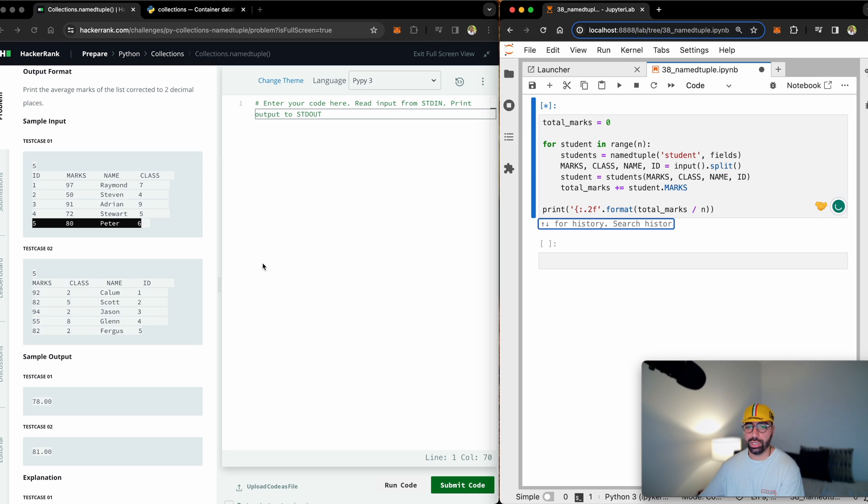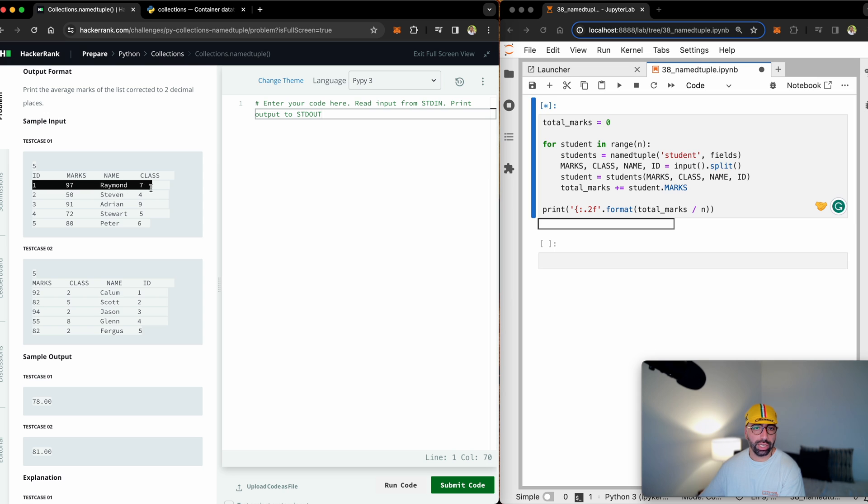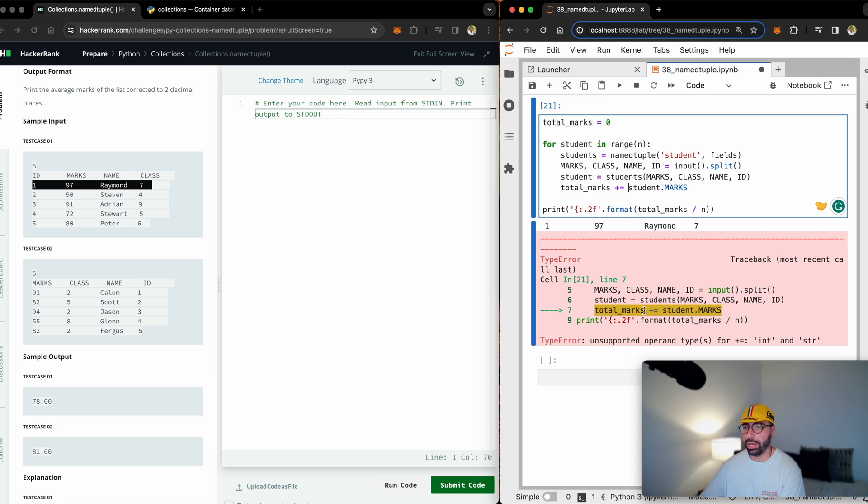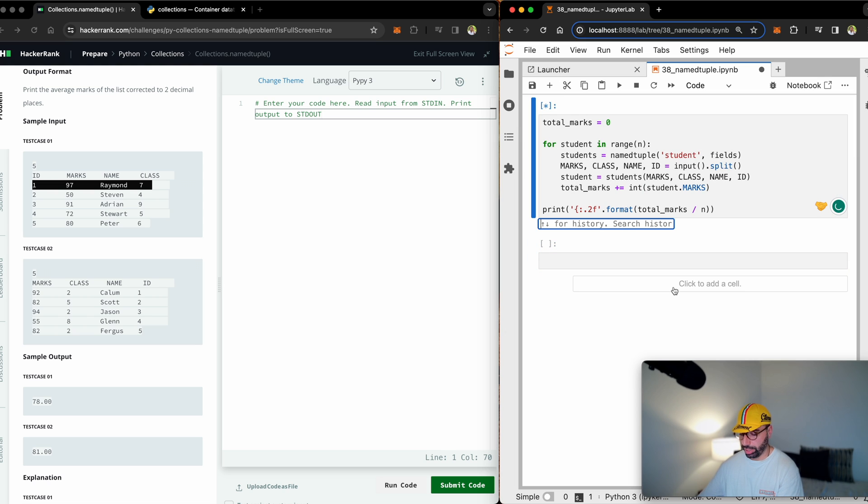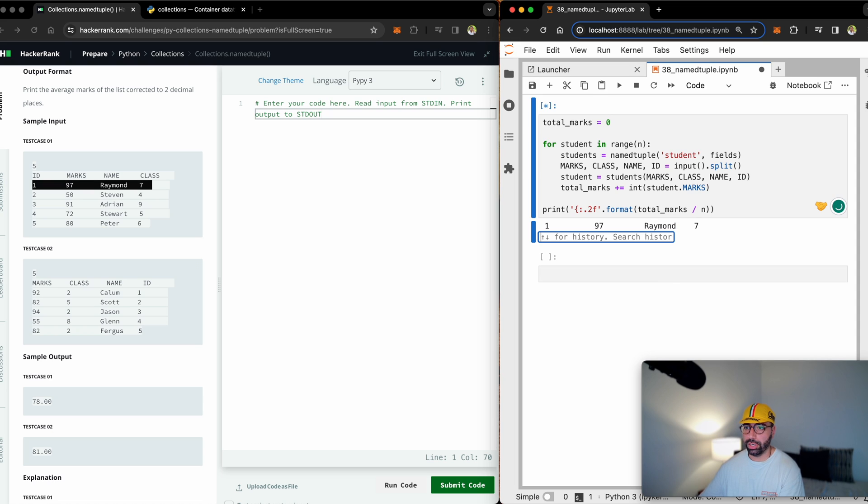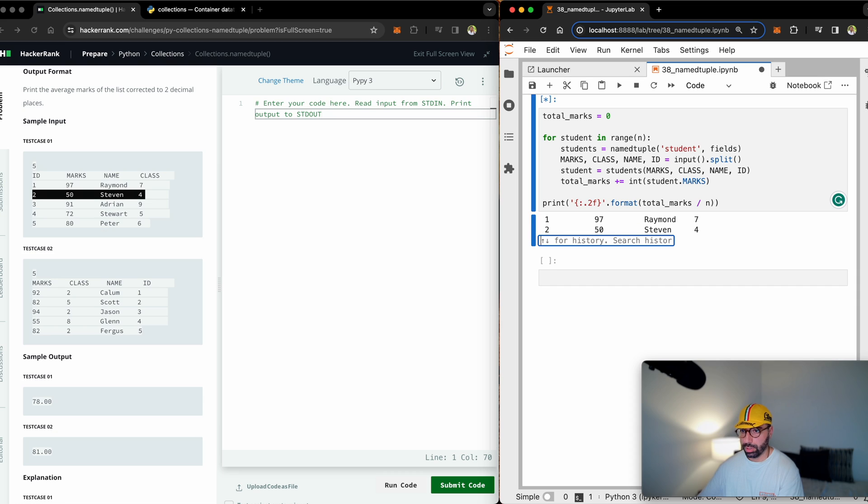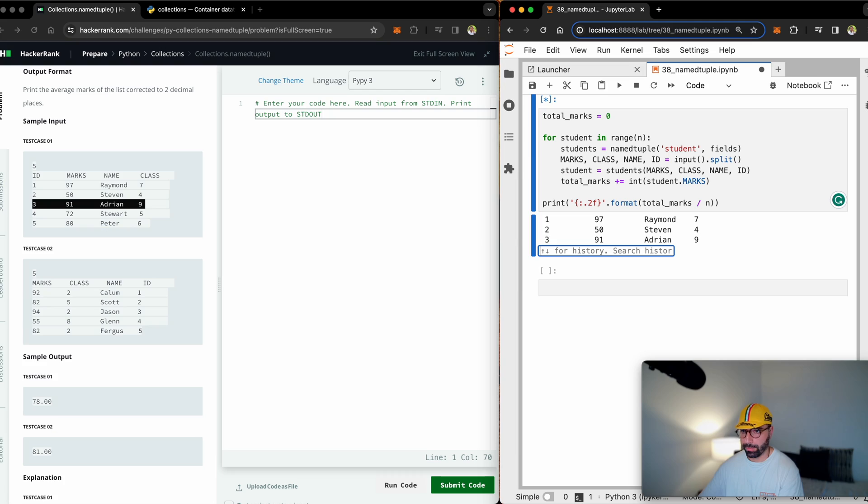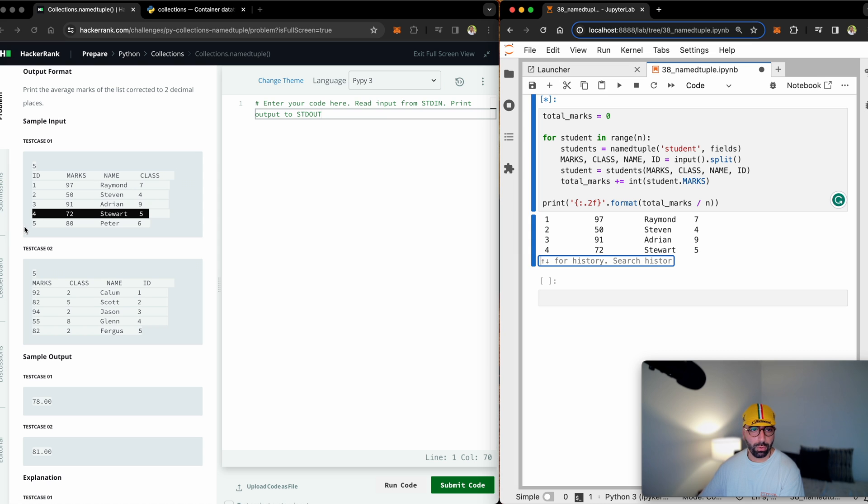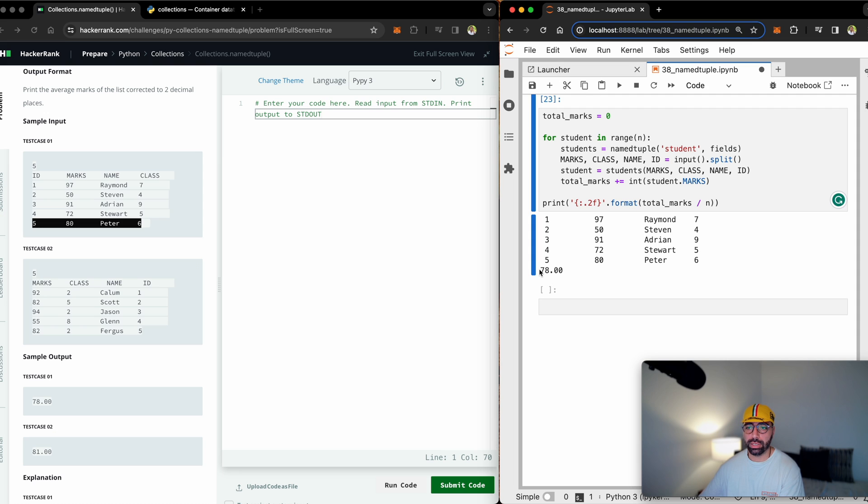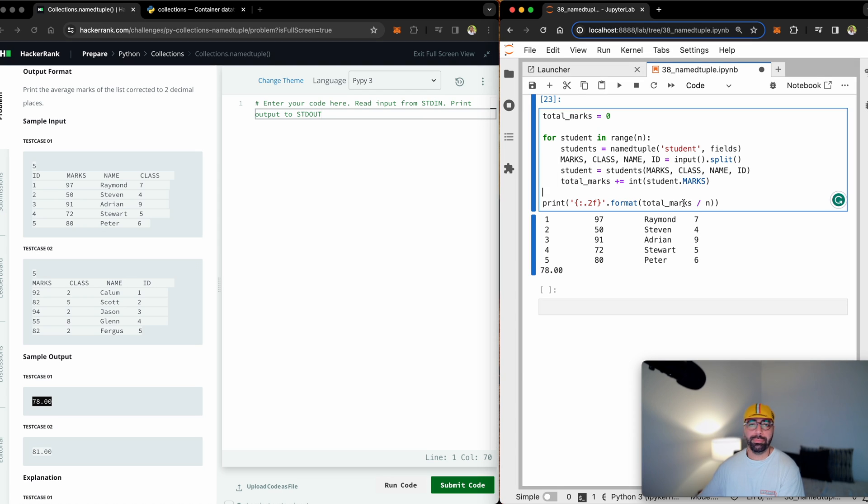Let me just copy and paste the student information from the example on HackerRank. I need to convert this to an integer. That's my bad. Do it again, paste it here. That's student number one, student number two, student number three, student number four, and I got 78 as expected based on HackerRank.